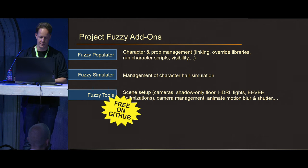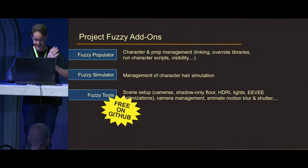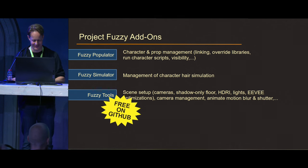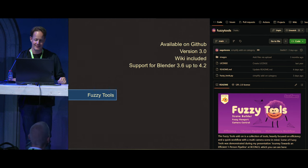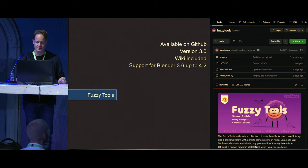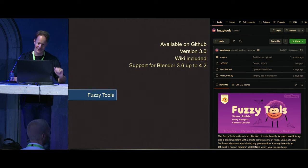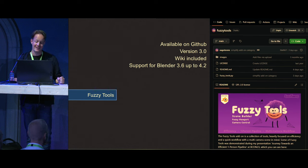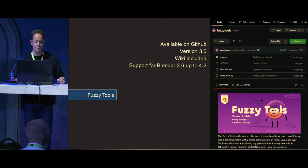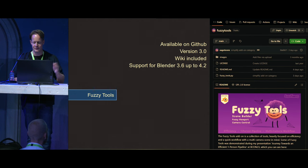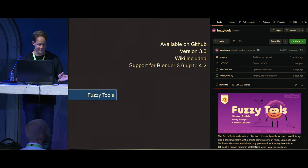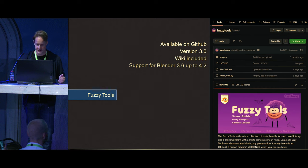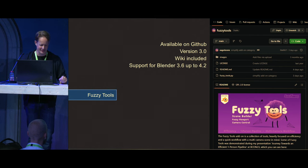After last year's talk there was a lot of positive response and interest in Fuzzy Tools, so — it's now free on GitHub! It's already at version 3.0 — I break a lot of things, hence the version number. There's a wiki included so you can look up what everything does. Just search 'Fuzzy Tools Blender.' It supports Blender 3.6 up to 4.2, with 4.3 support coming soon.